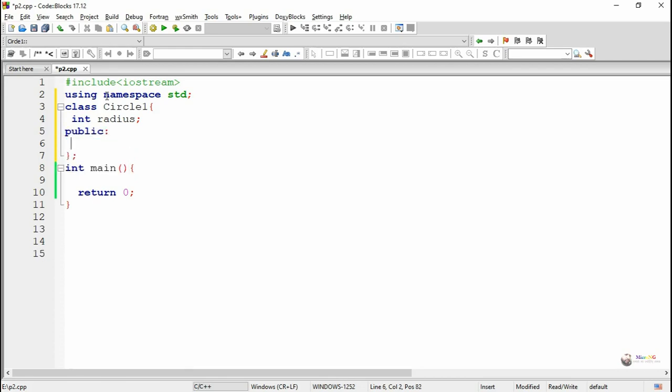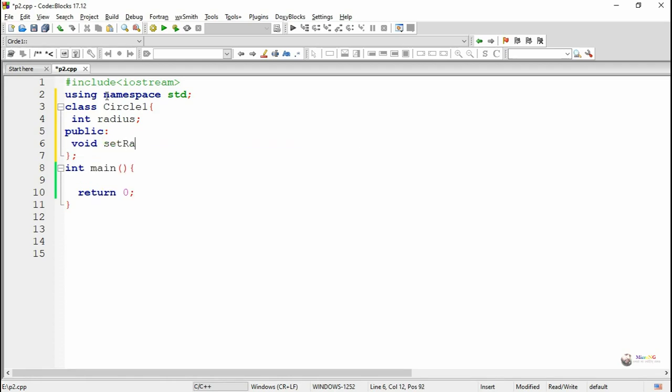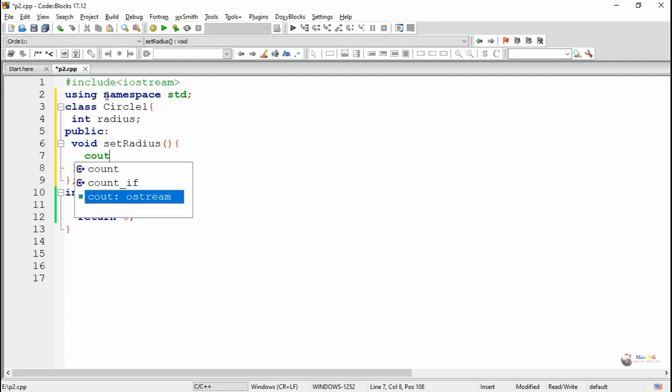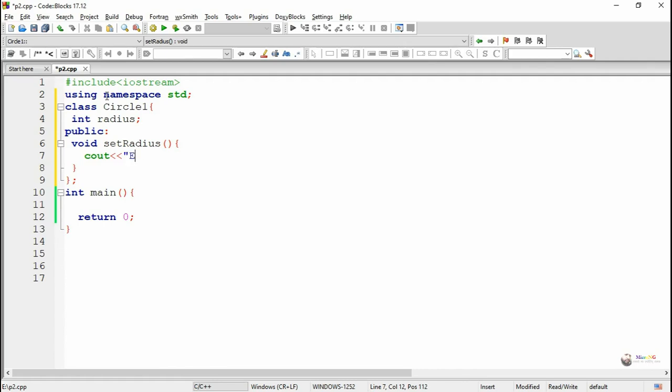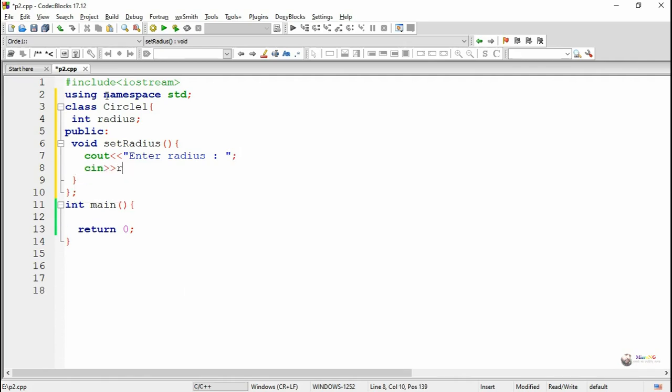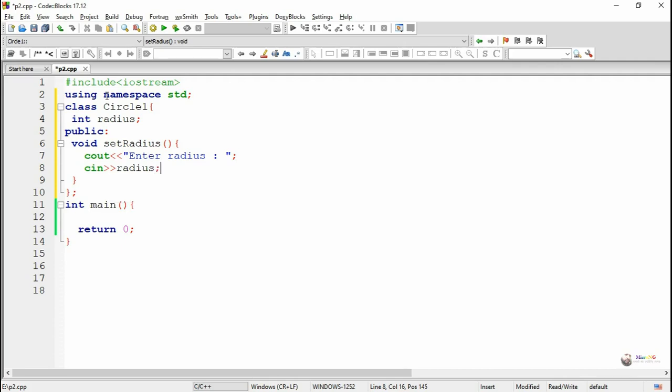In the public section we are including a method named setRadius. This member function is used to accept the value of radius from the user. By using cin statement we accept the value of radius from user.